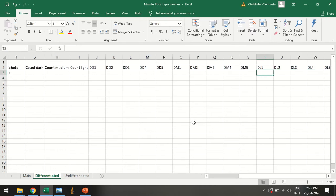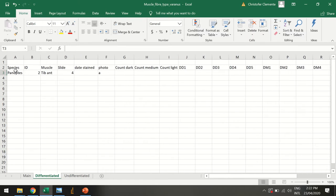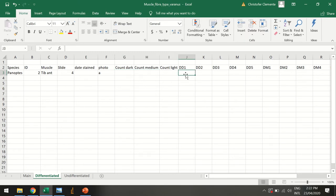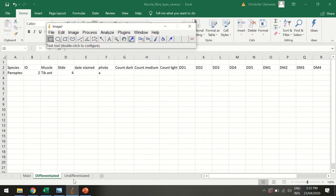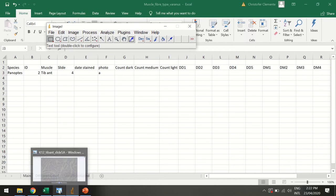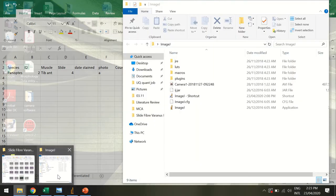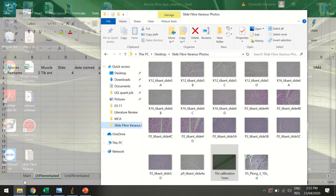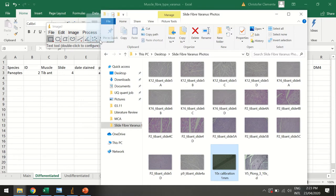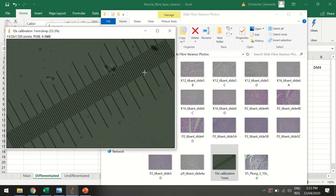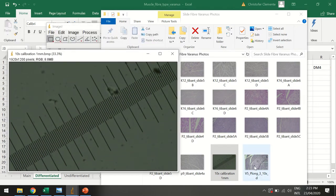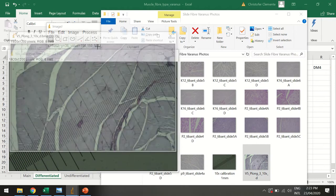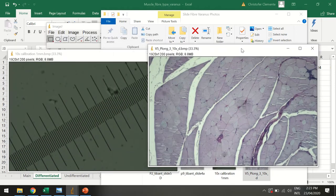So how do we get these diameters? Remember we've put in our species, our ID, the muscle, the slide. We've already counted these and now we want to get to our diameters. We're going to open up ImageJ. ImageJ, remember, it's downloadable and I want to open up my files in ImageJ. The first one I'm going to open up is this calibration file, so I'm going to drag and drop that. You can see there's my calibration file, and then I'm going to open up the file of interest.